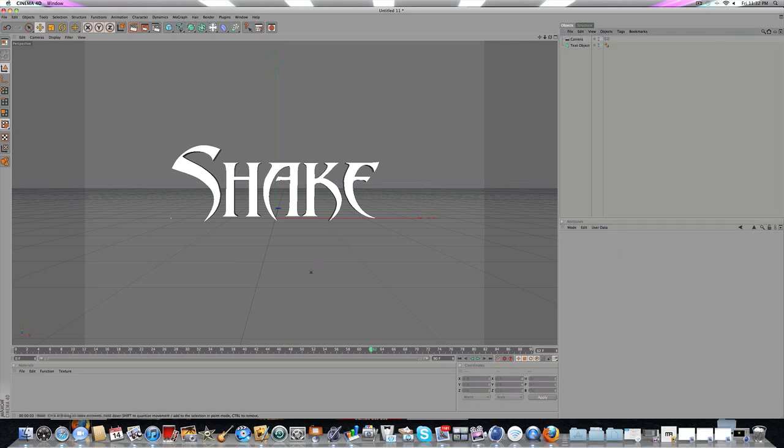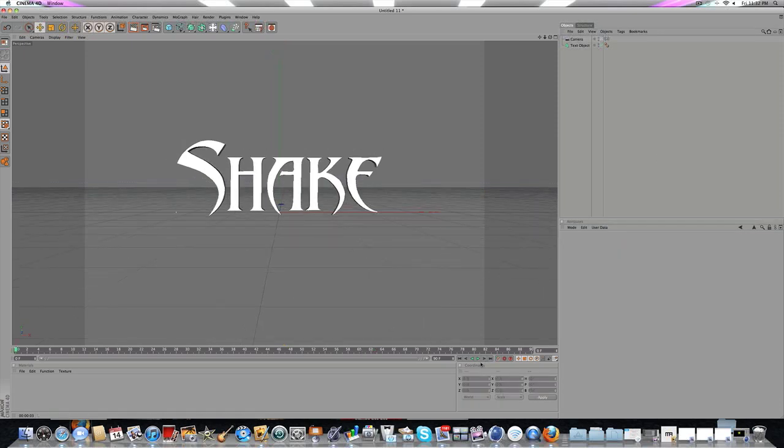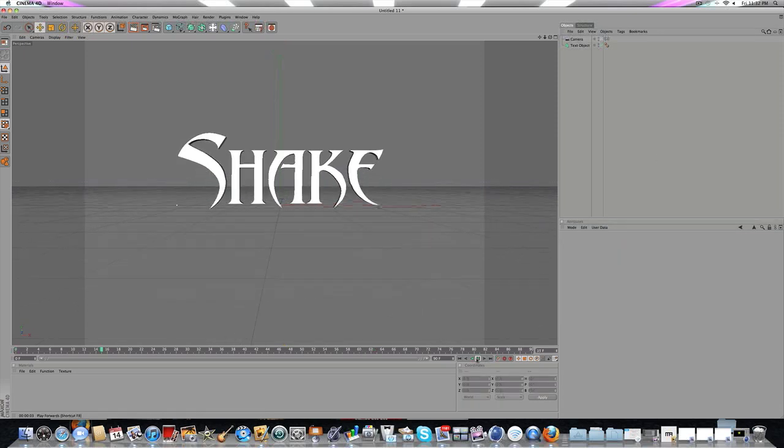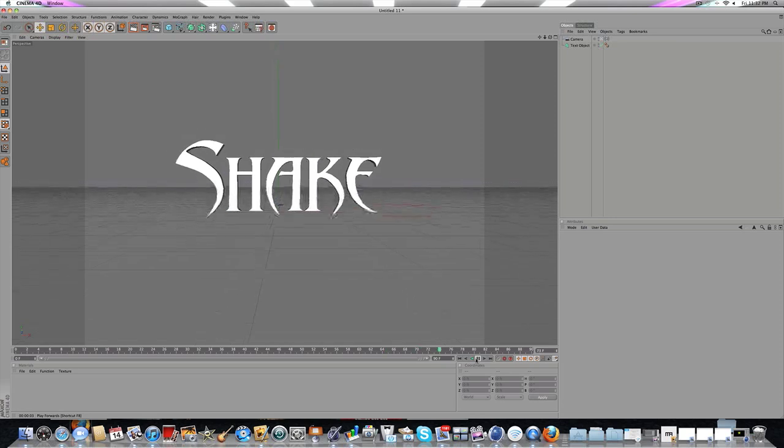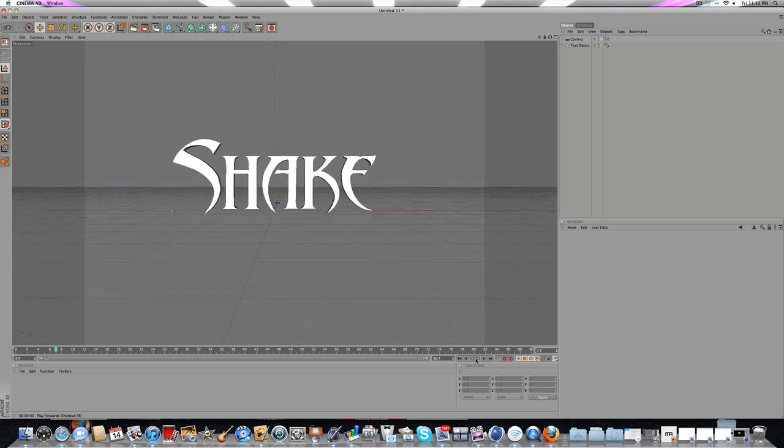Let's look at the animation. If you play it, you can see it has that cool camera shake effect.